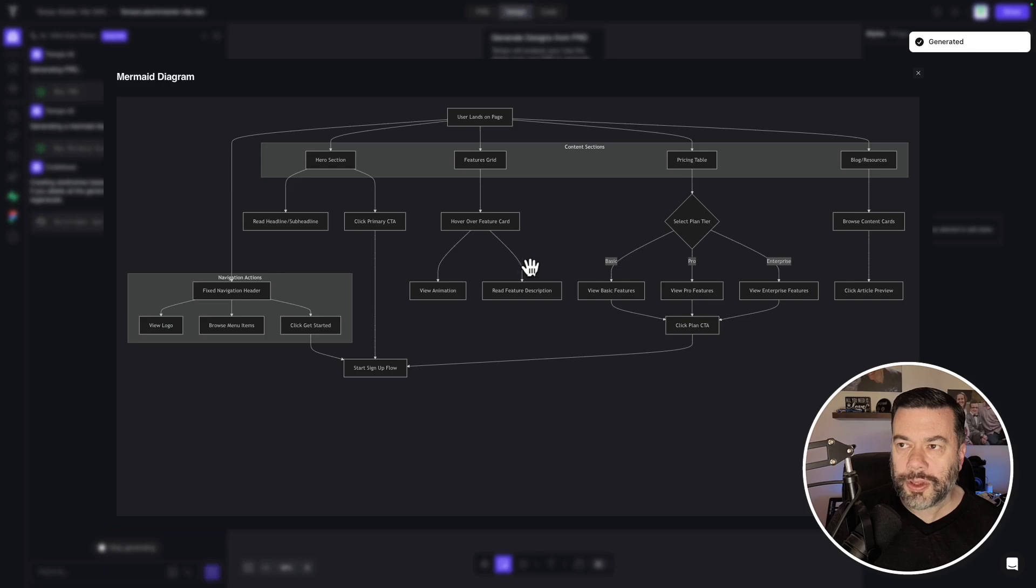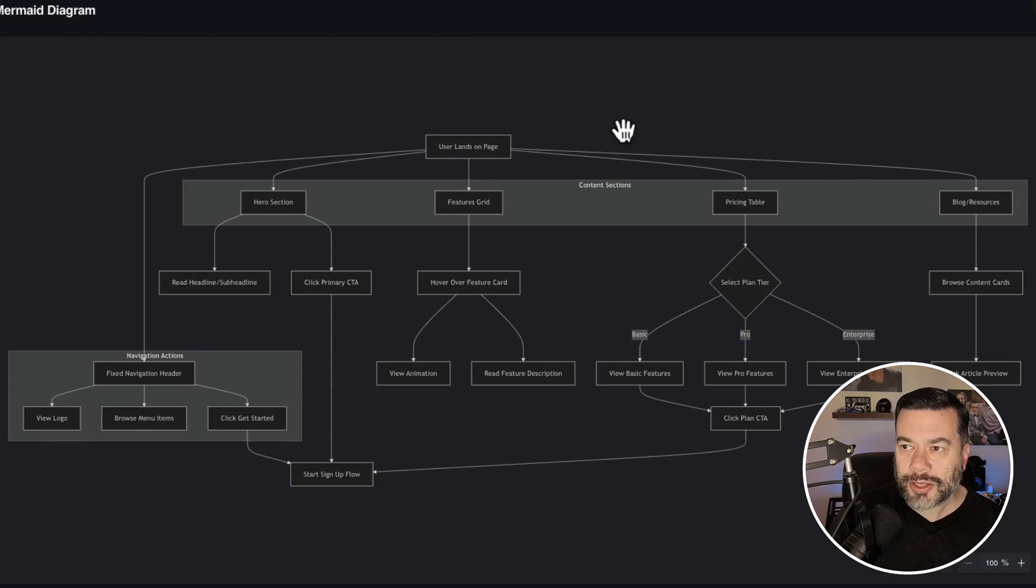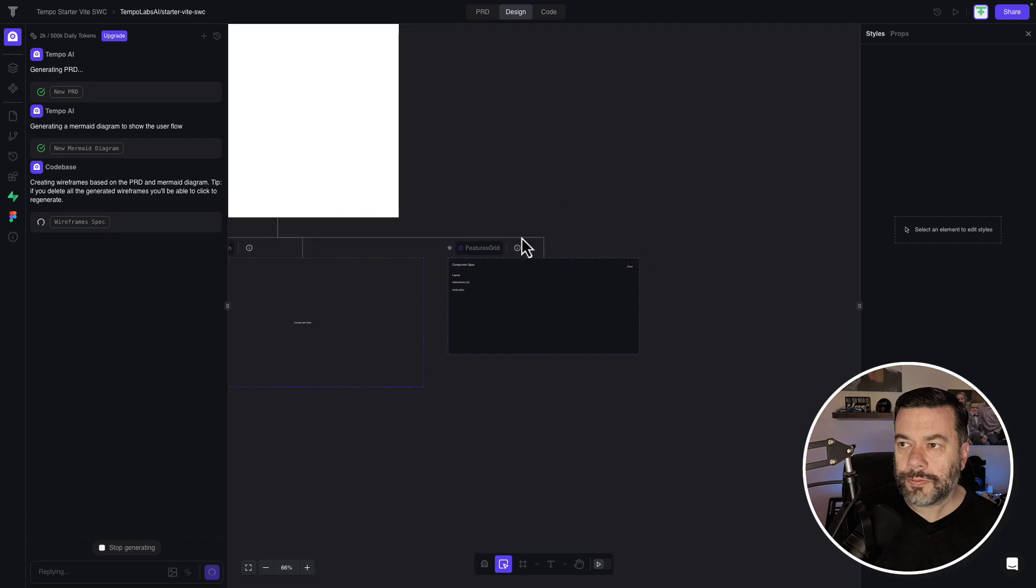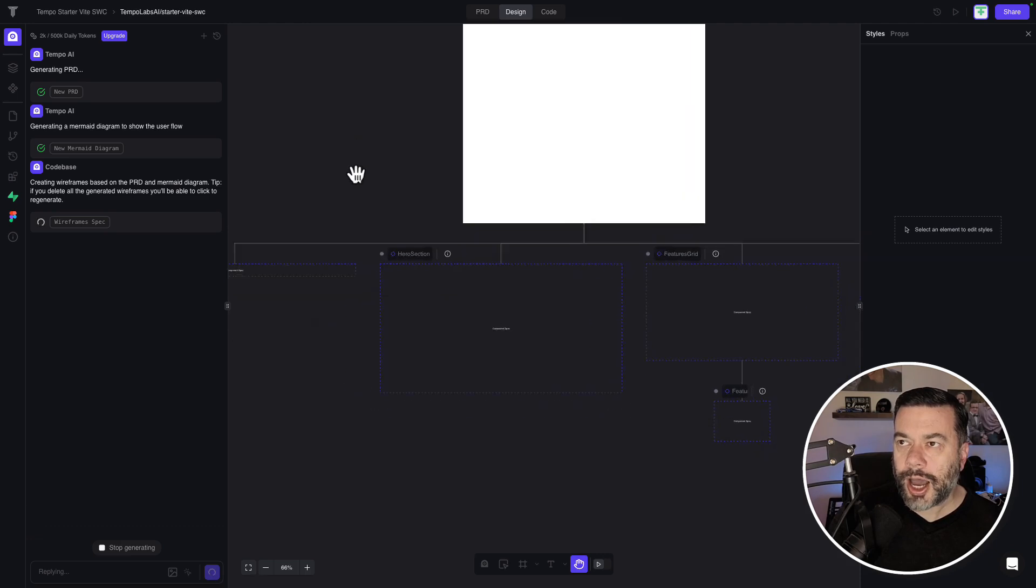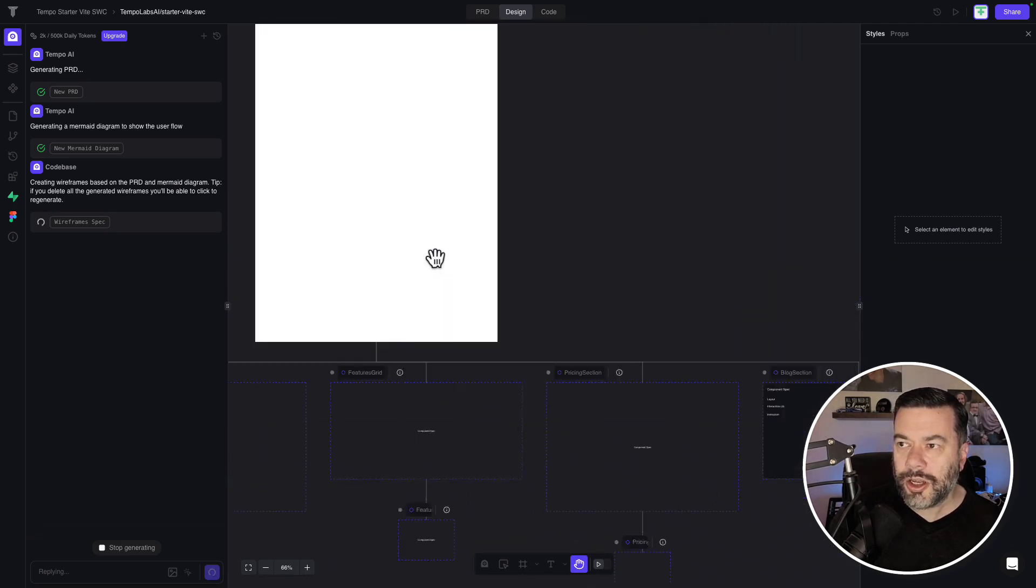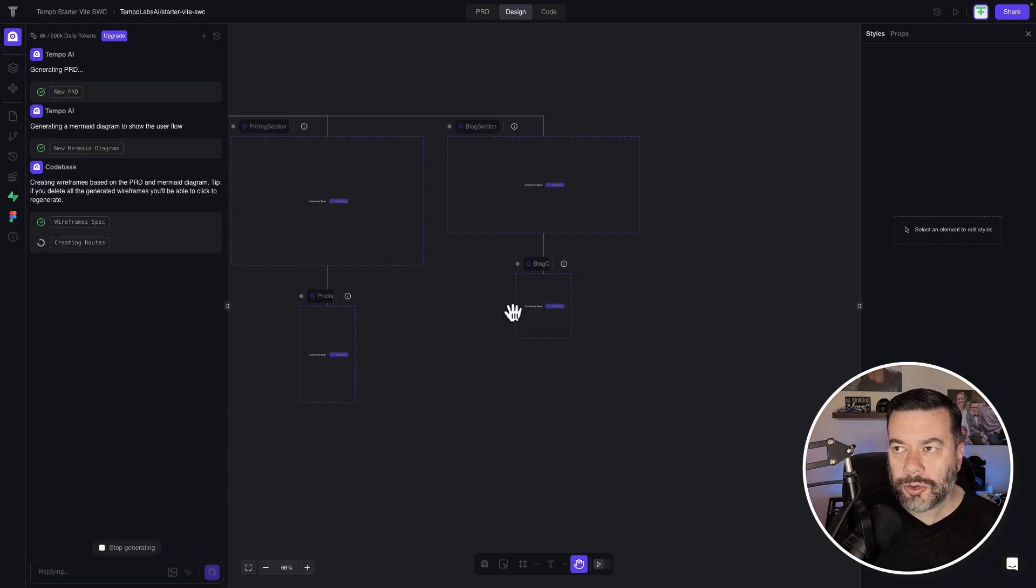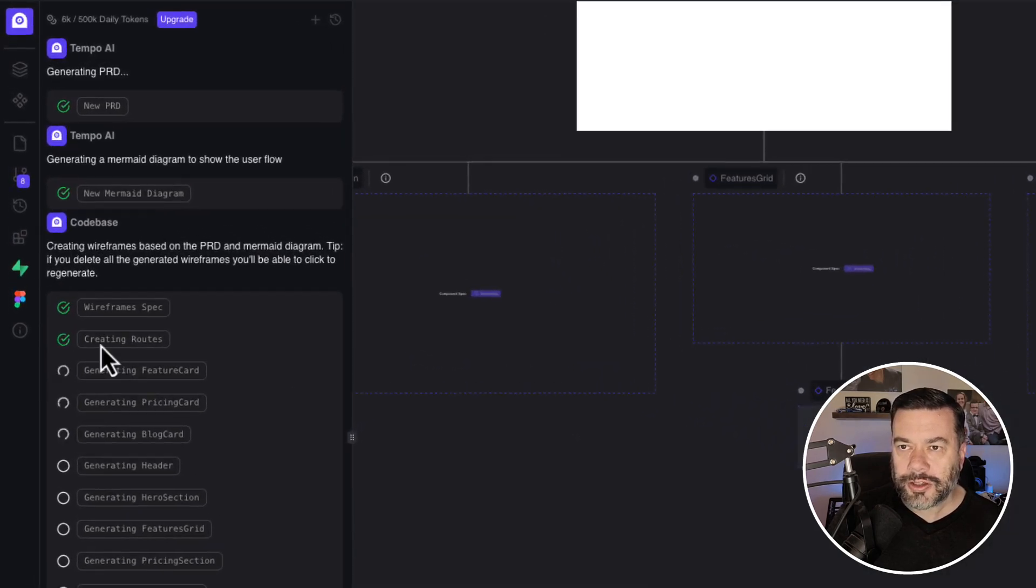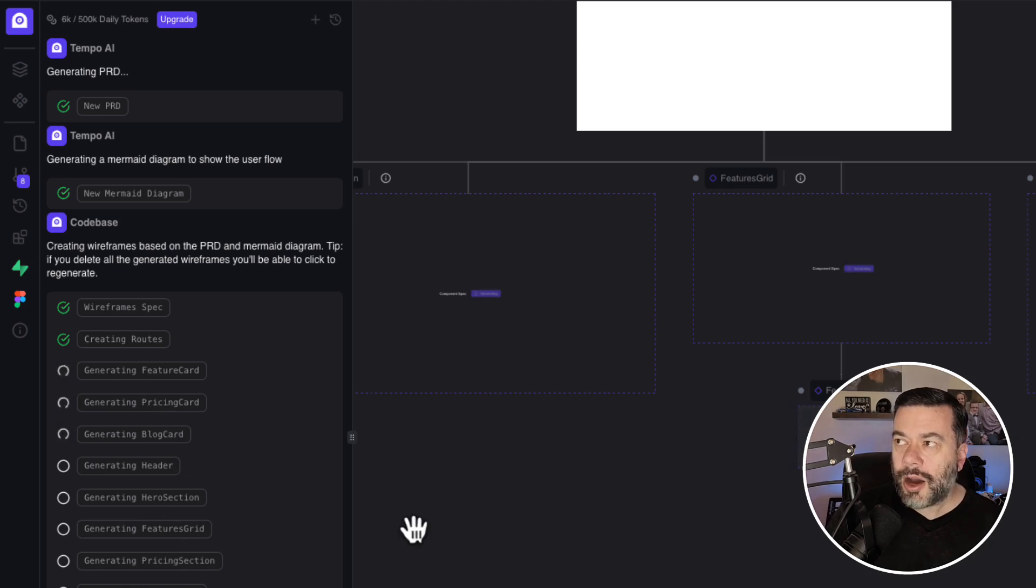So if we go ahead and open this up, we can see all of the flows that this app will have based on what Tempo Labs is building for us. We can also then see that we're starting to get the actual UI underneath the design section here built out. And it's creating all the different components that it's going to need to build this wireframe out. So you can see on the left here, it created the wireframe specs. It created routes for the different pages. It's generating all of the components that are going to be required for this.